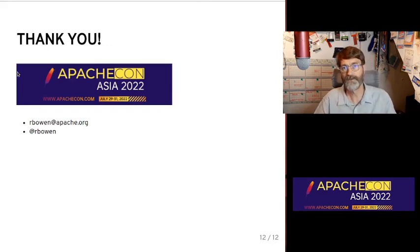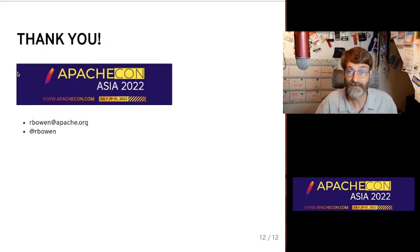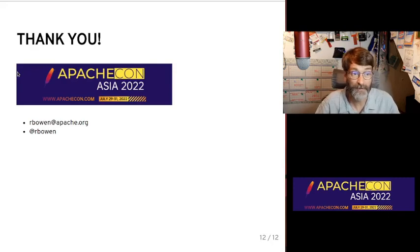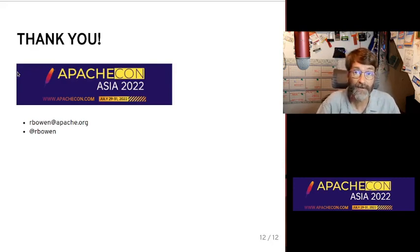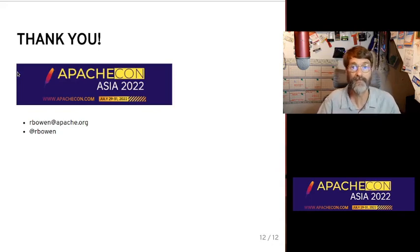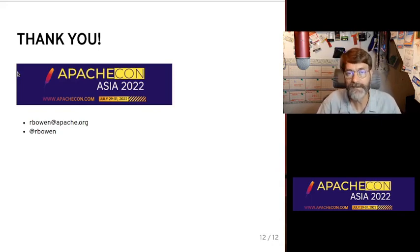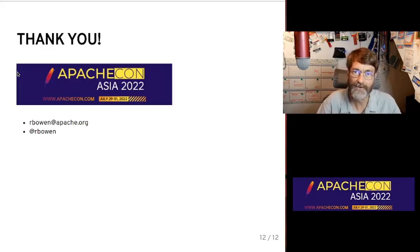Thank you so much for your time. Thank you for listening. My name is Rich Bowen, and I've put my email address on my Twitter account here on the screen. If you want to get in touch with me or have any further questions, I would be delighted to talk to you more. Thanks again, and I hope you enjoy this conference thoroughly.